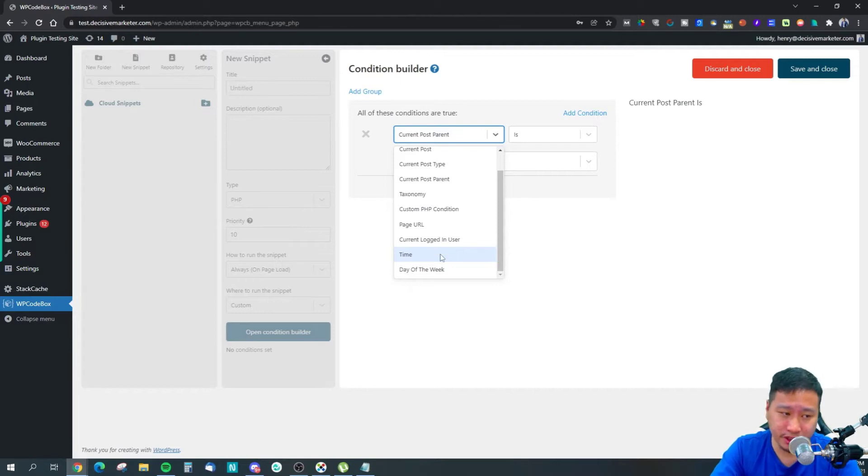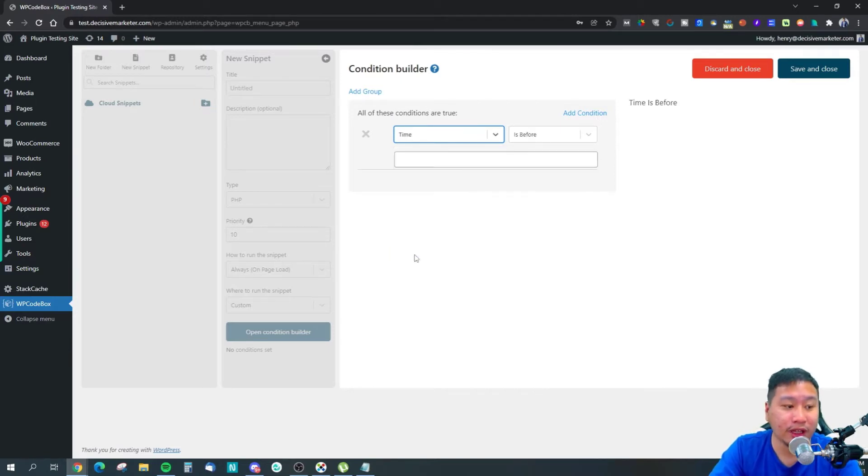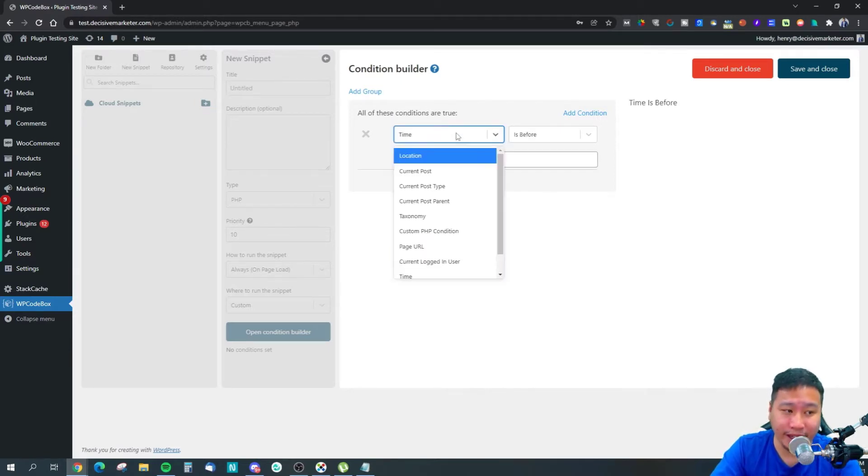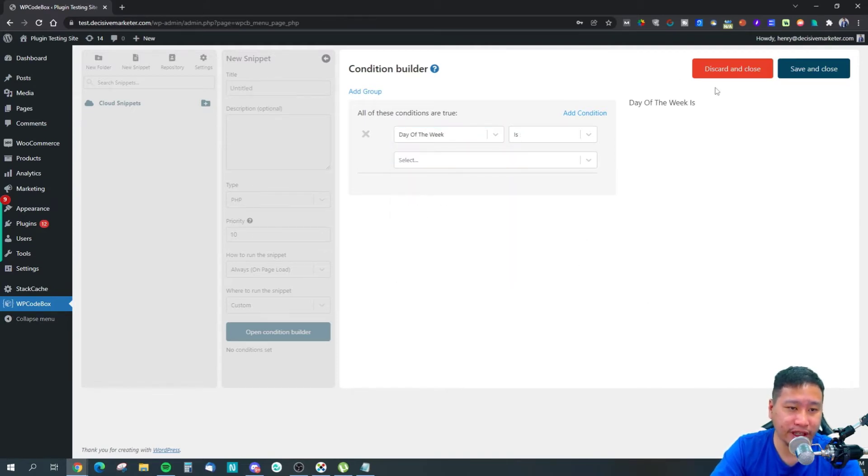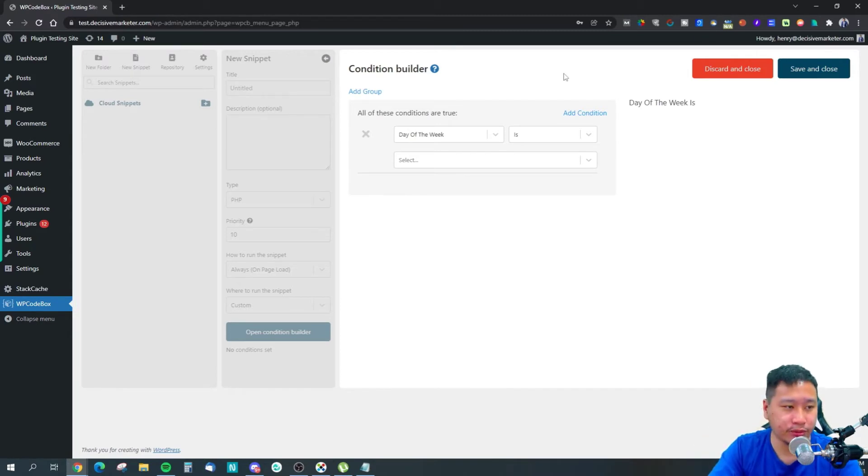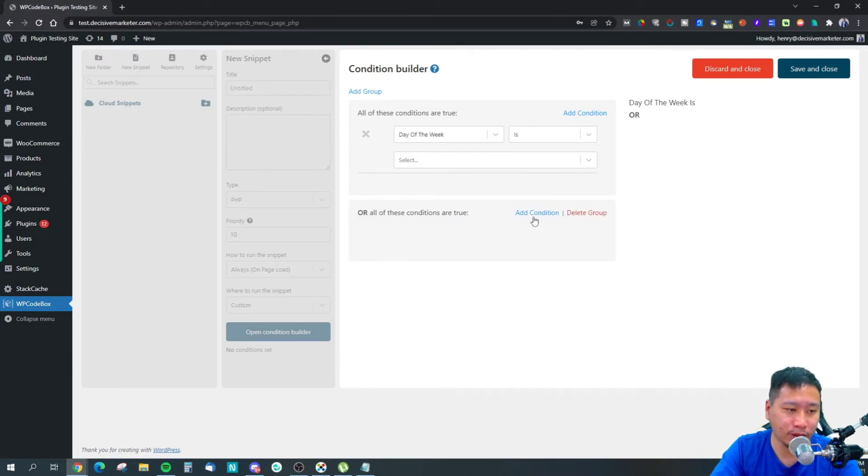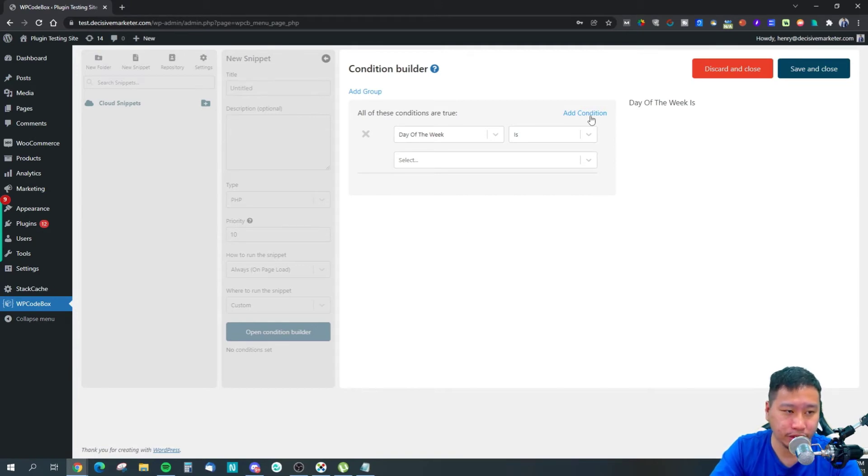You can also set conditions based on time and day of the week. They have all these conditions available, and you can set multiple conditions if you want.